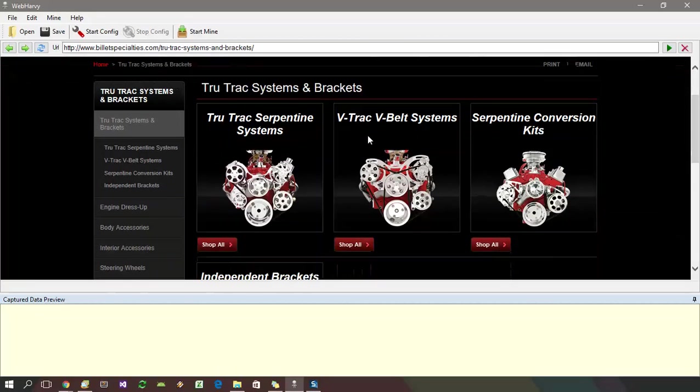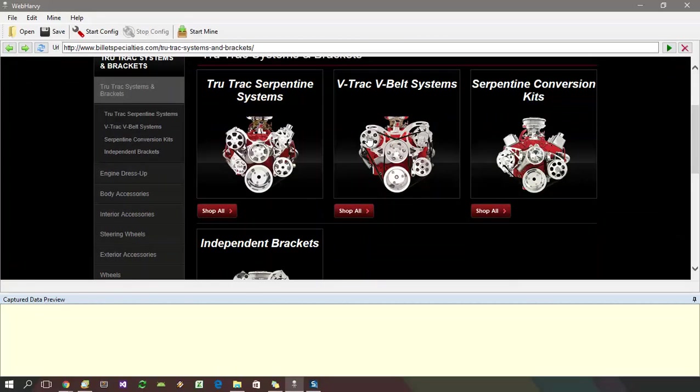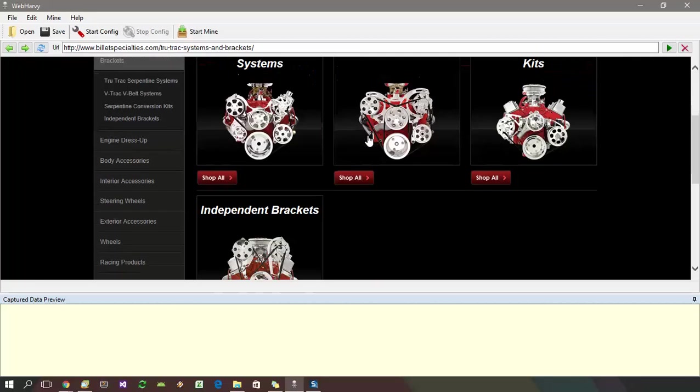there are more subcategories. And clicking each of these category links may take to further subcategories and finally you will reach the product listings page.